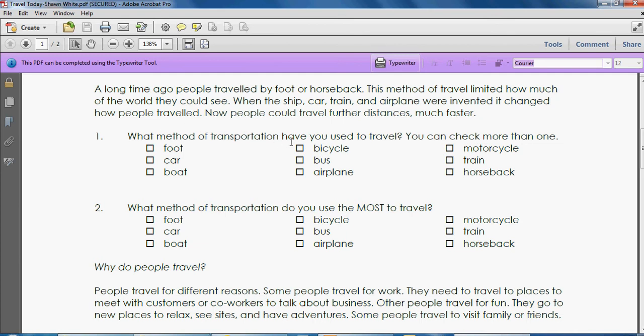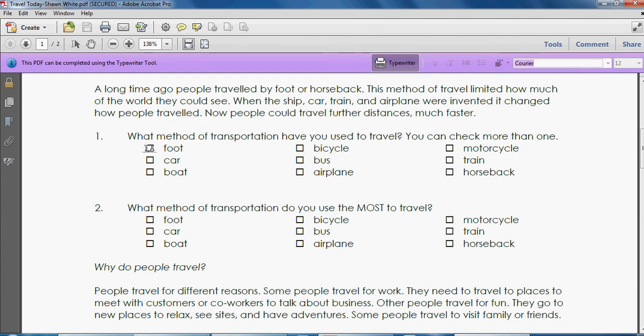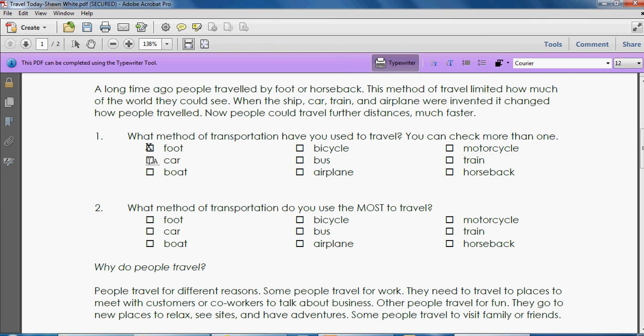What method of transportation have you used to travel? You can check more than one. You're going to click on your typewriter up at the top, then you're going to come down here. You should see a little 'a' now. When you want to type any information, click where you want to type and then type whatever it is you want to type. In this case I'm just going to use an X to select the ones that I want. So again, click where you want to type and type an X. It doesn't matter if it's exact, close enough is good.